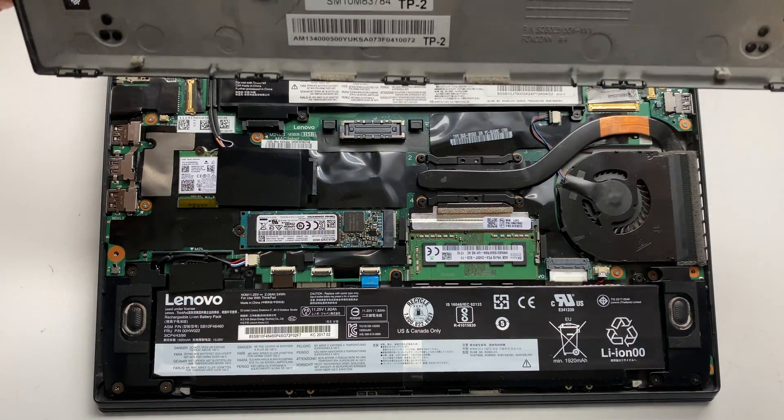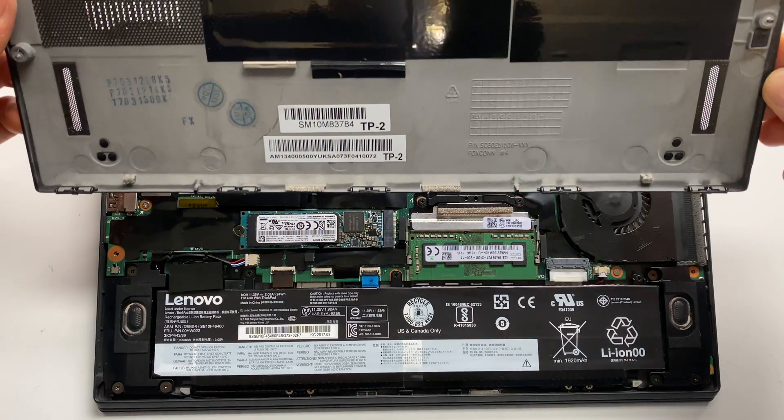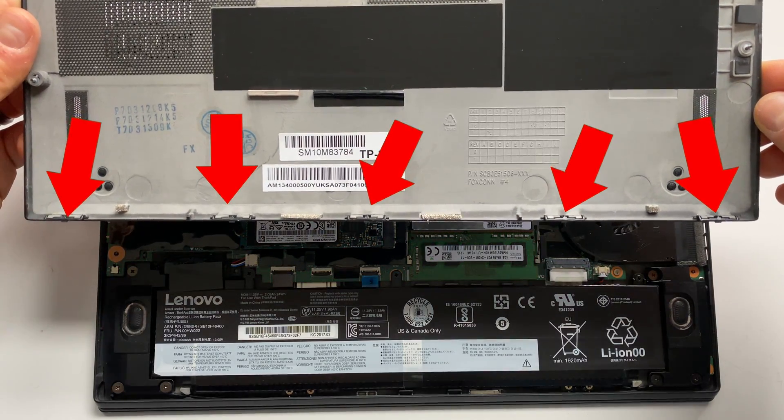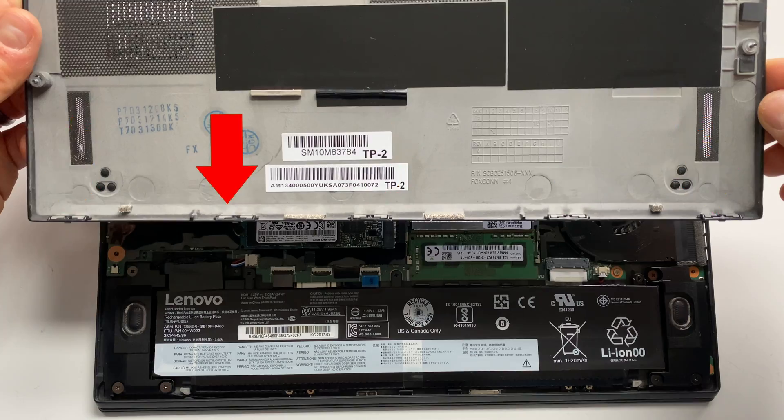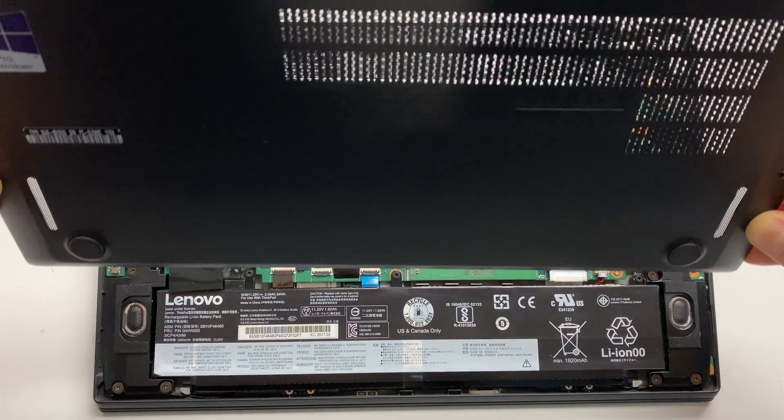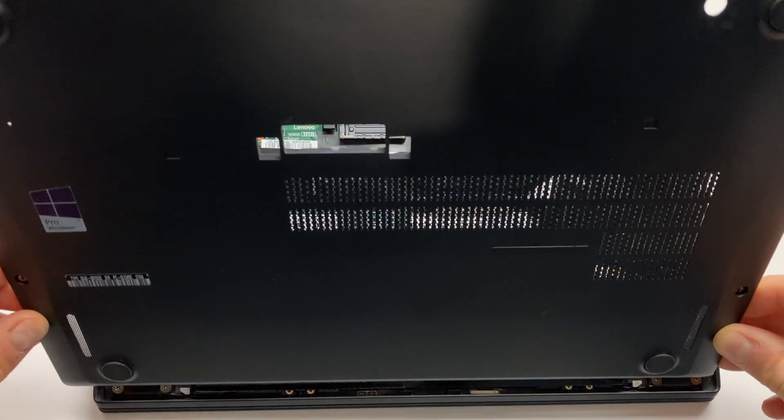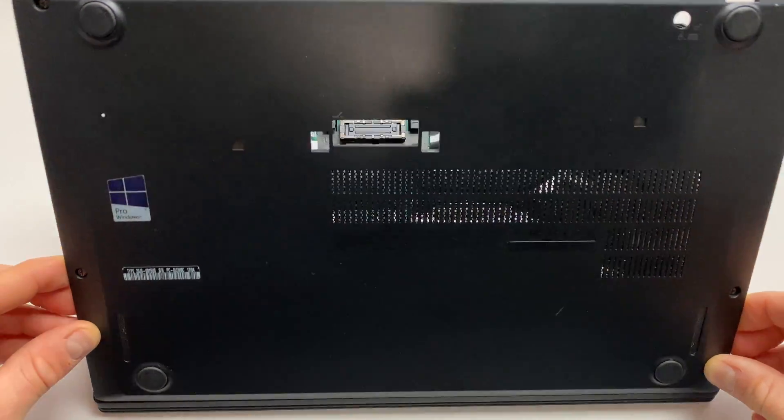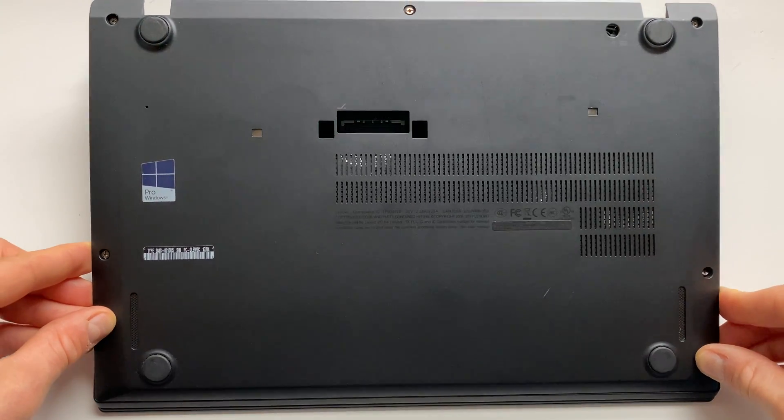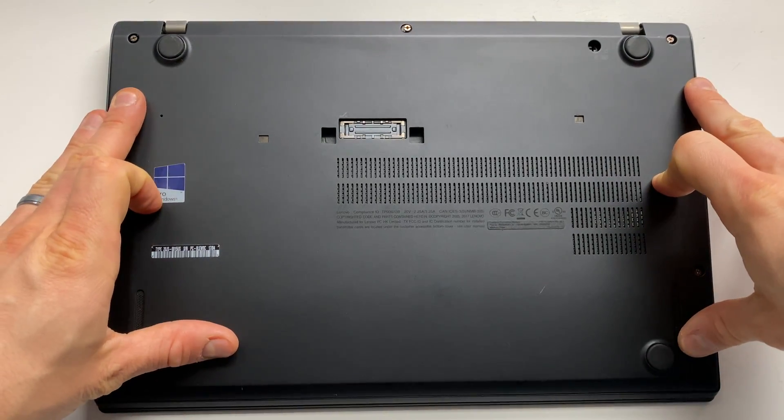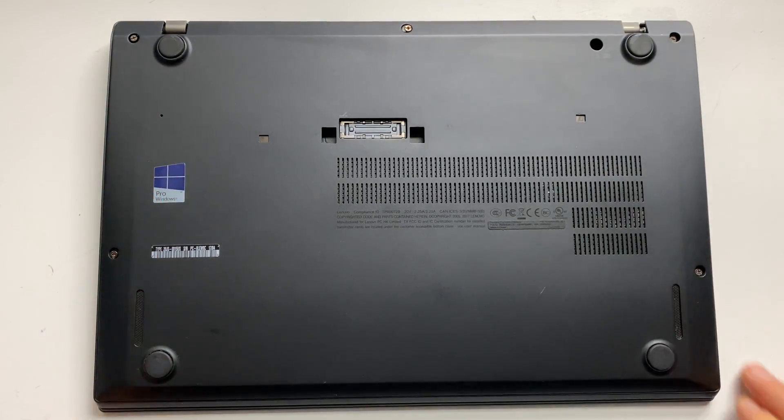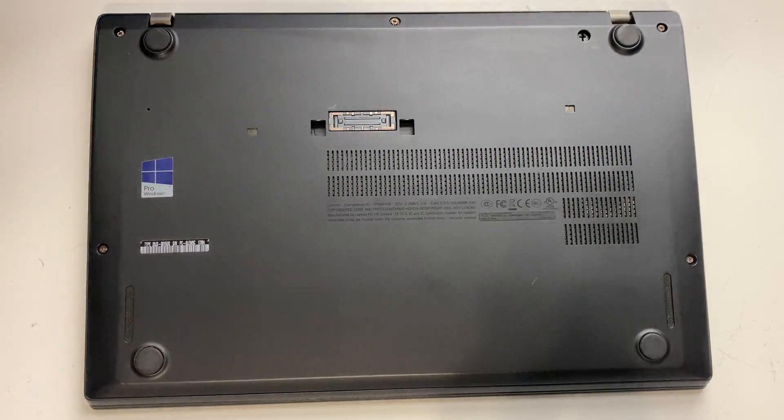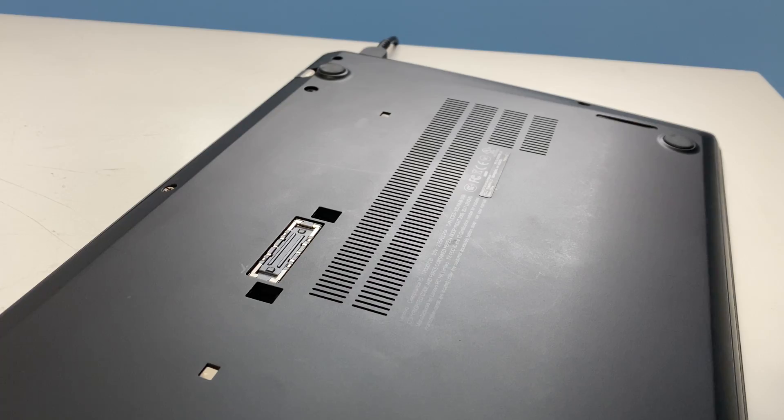There are five tabs on the edge of the bottom panel closest to the palm rest. Insert the bottom panel into the chassis tucking the five before mentioned tabs under the lip and swing it downward into place. Tighten the five bottom panel screws.